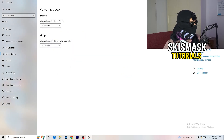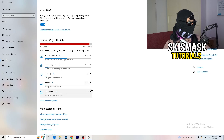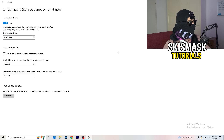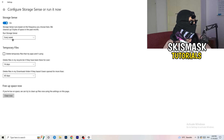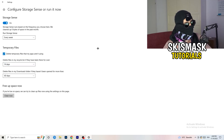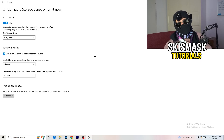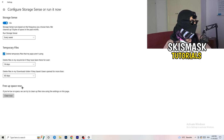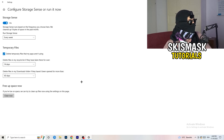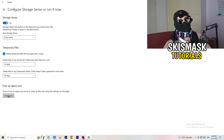Go to Storage, then click Configure Storage Sense or Run It Now. Turn on Storage Sense and set it to run every week. Enable Delete Temporary Files that my apps aren't using. For files in the Downloads folder, set deletion to 60 days or longer. Click Clean Now — it will take some time, but it will help you a lot.